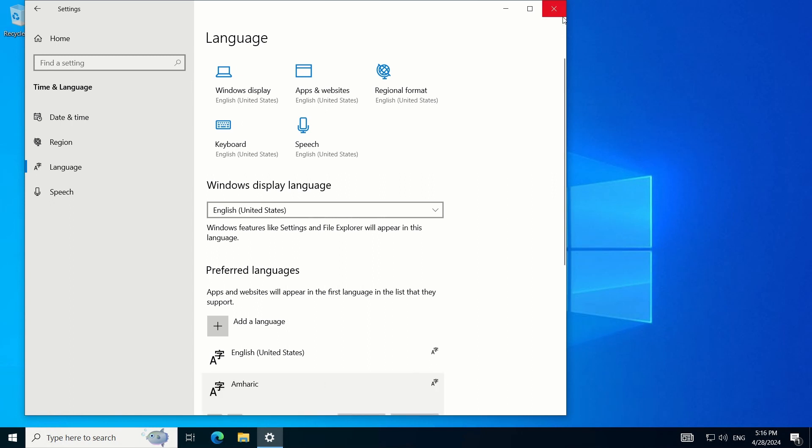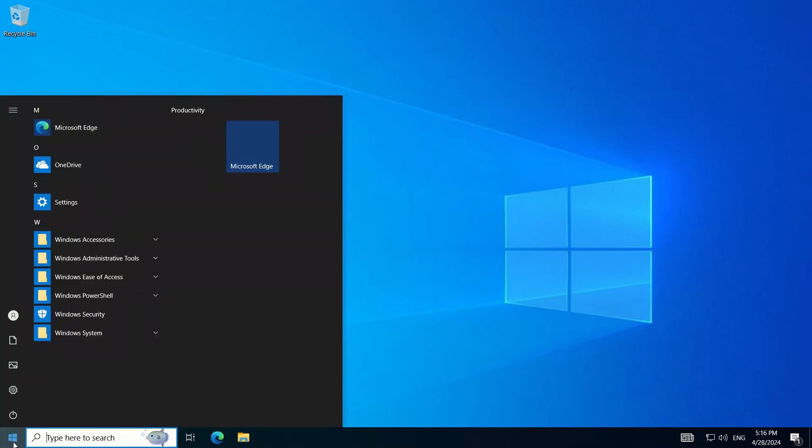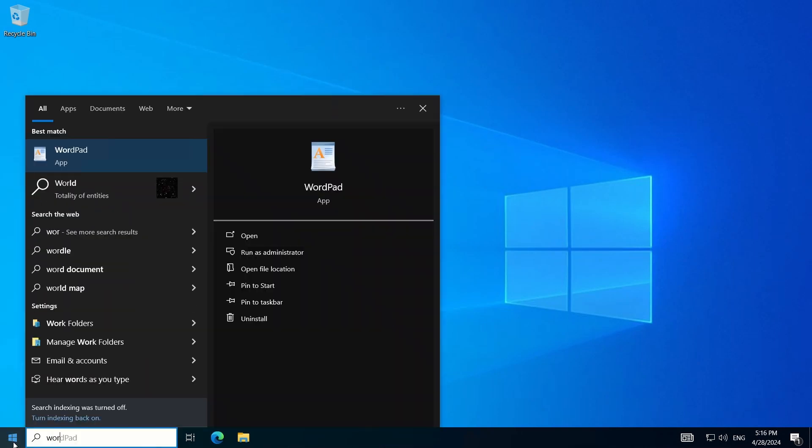Once installed, close the Settings window. Now, let's test it out. Open any application like Microsoft Word.